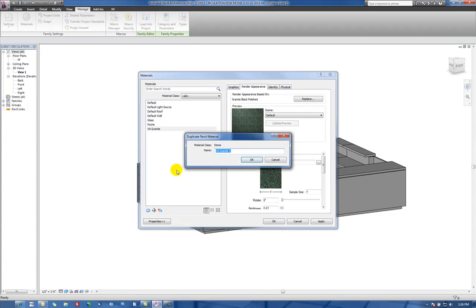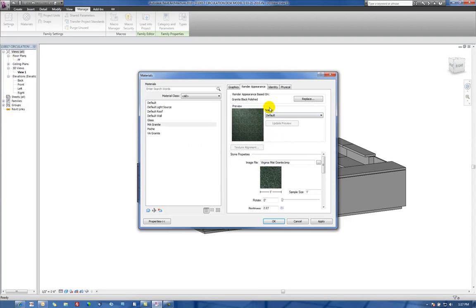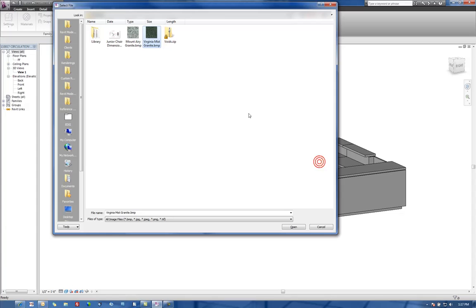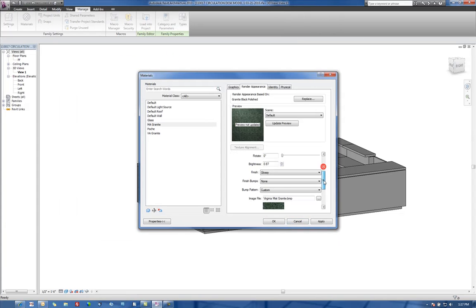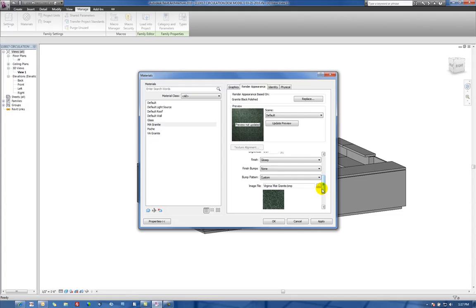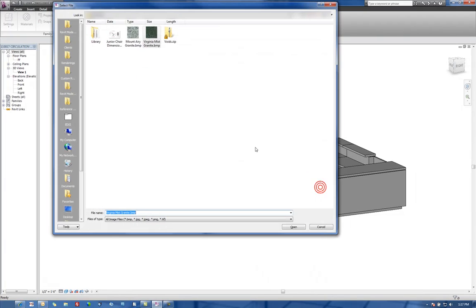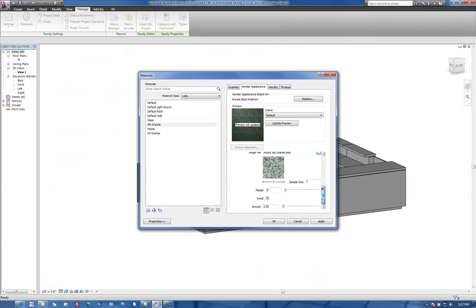Let's create one more and call this MA Granite. We'll do the same process and use the other material that we have here, and again, use it as the bump pattern as well.